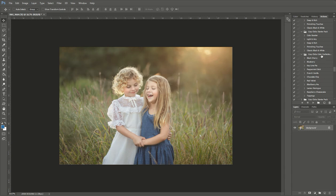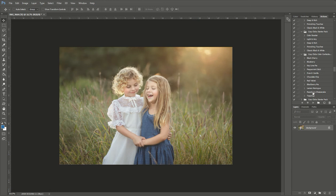So you'll have them loaded up in your actions tab over here. This set includes 10 color enhancing actions plus your toppings which are kind of cool little added effects that you can add to your photo.